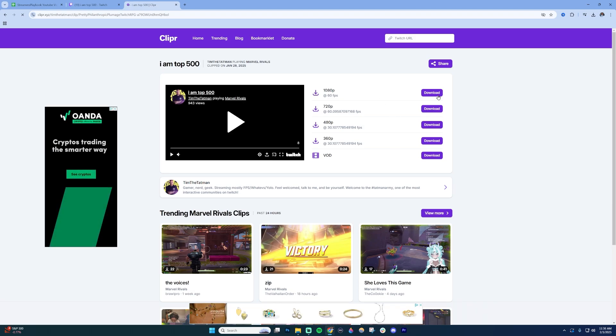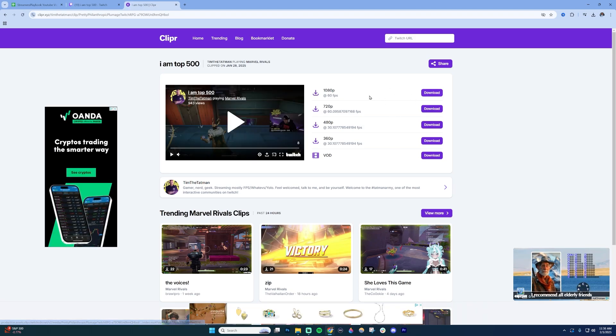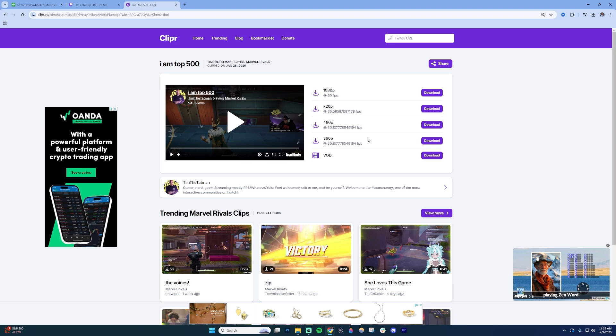Now I have different download qualities if I want to do 1080p, 720p, etc.